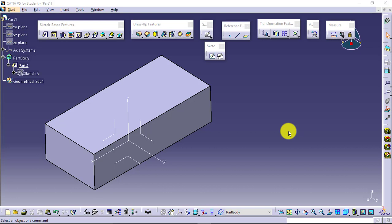Hole is a sketch-based feature. We will need at least one sketch to apply that feature, and that sketch will be a plane.